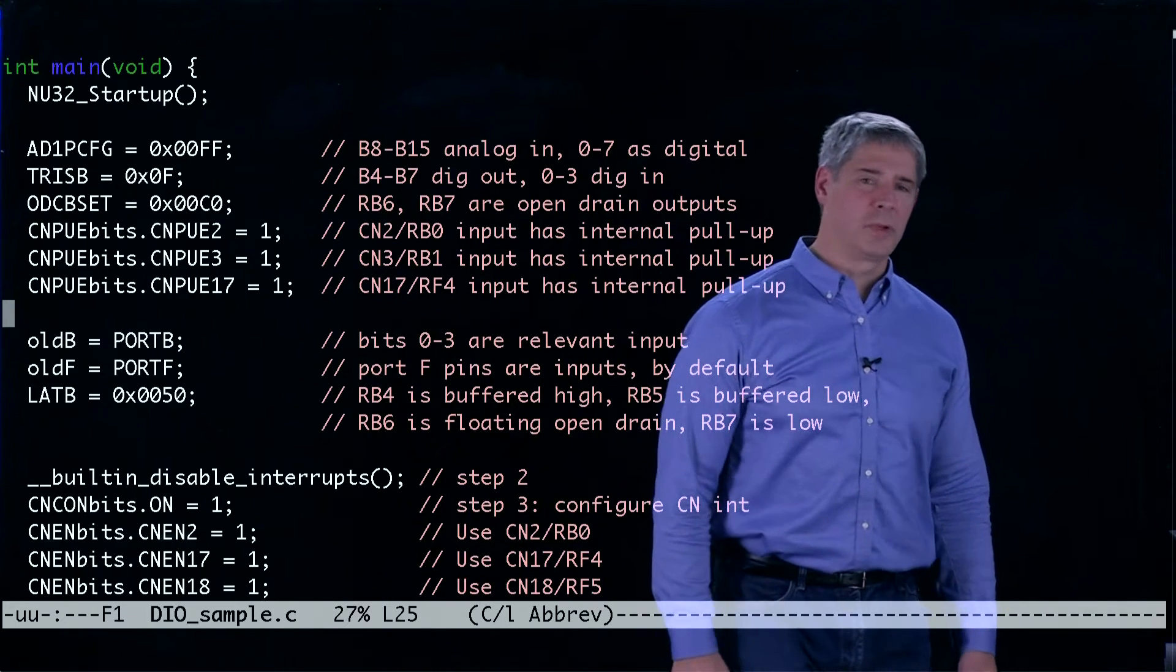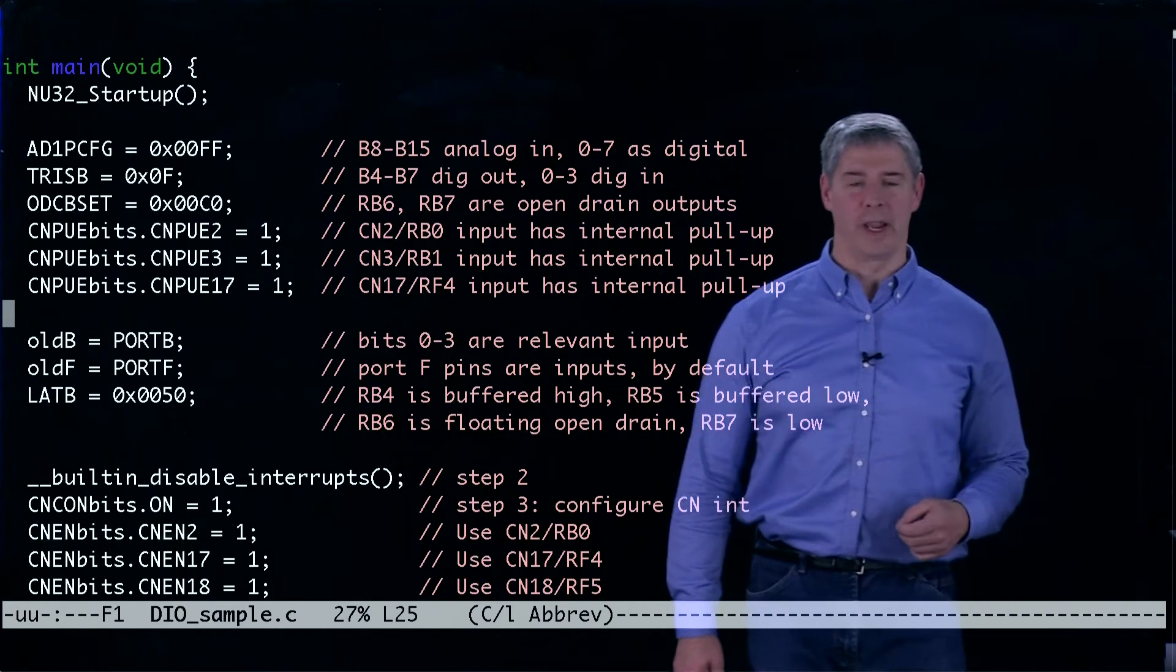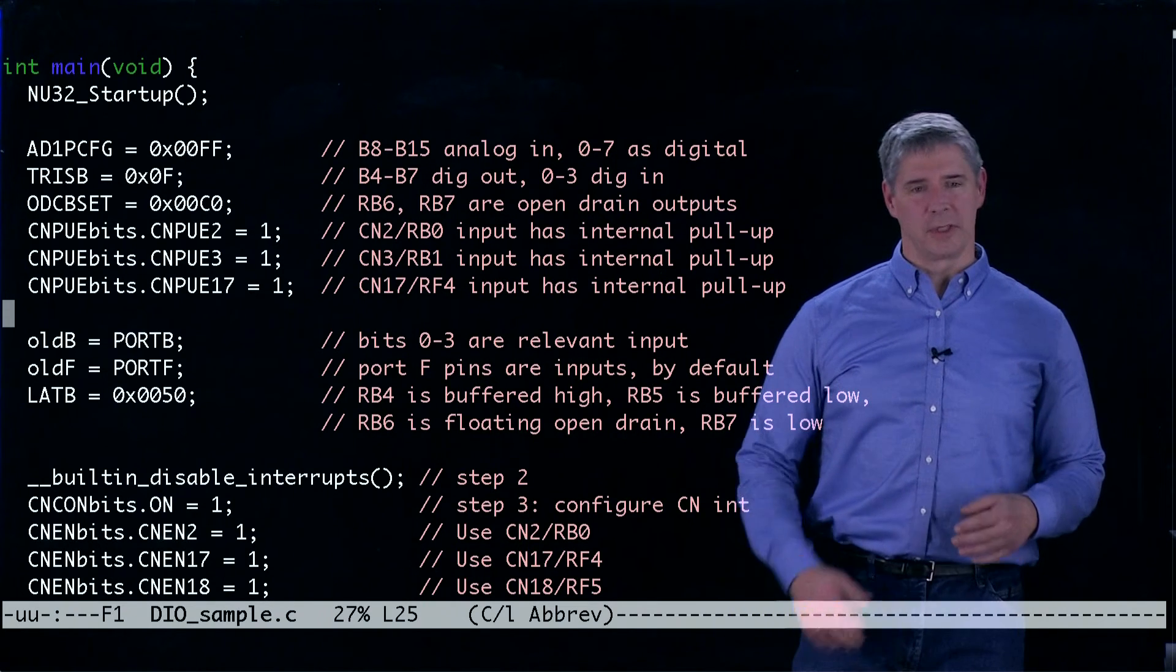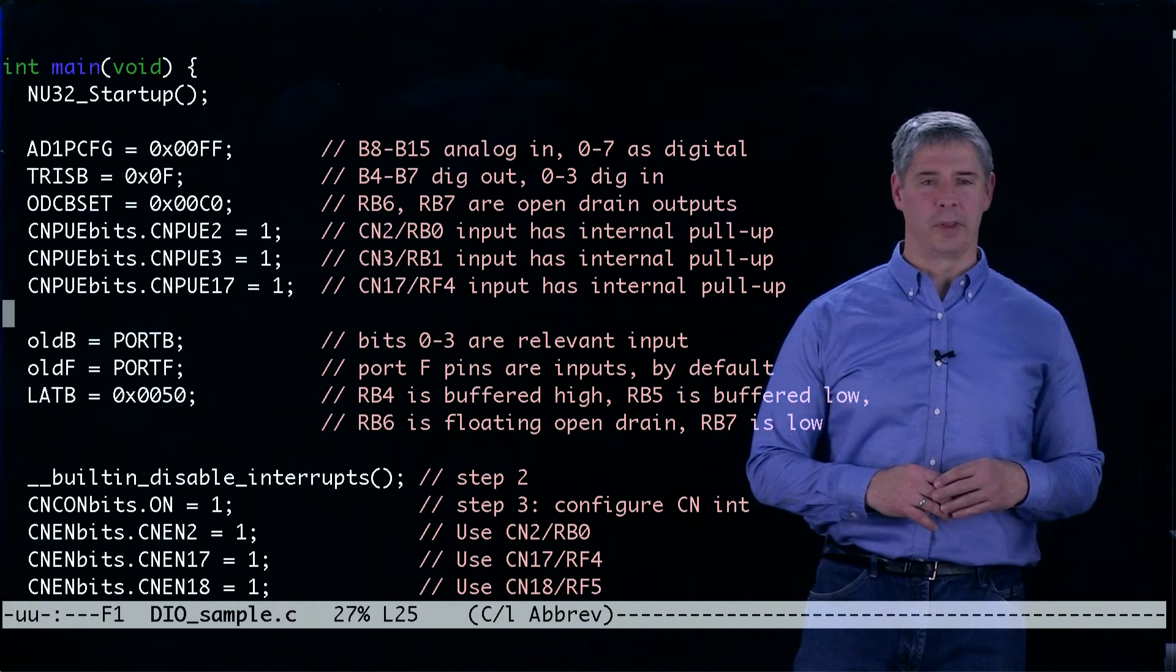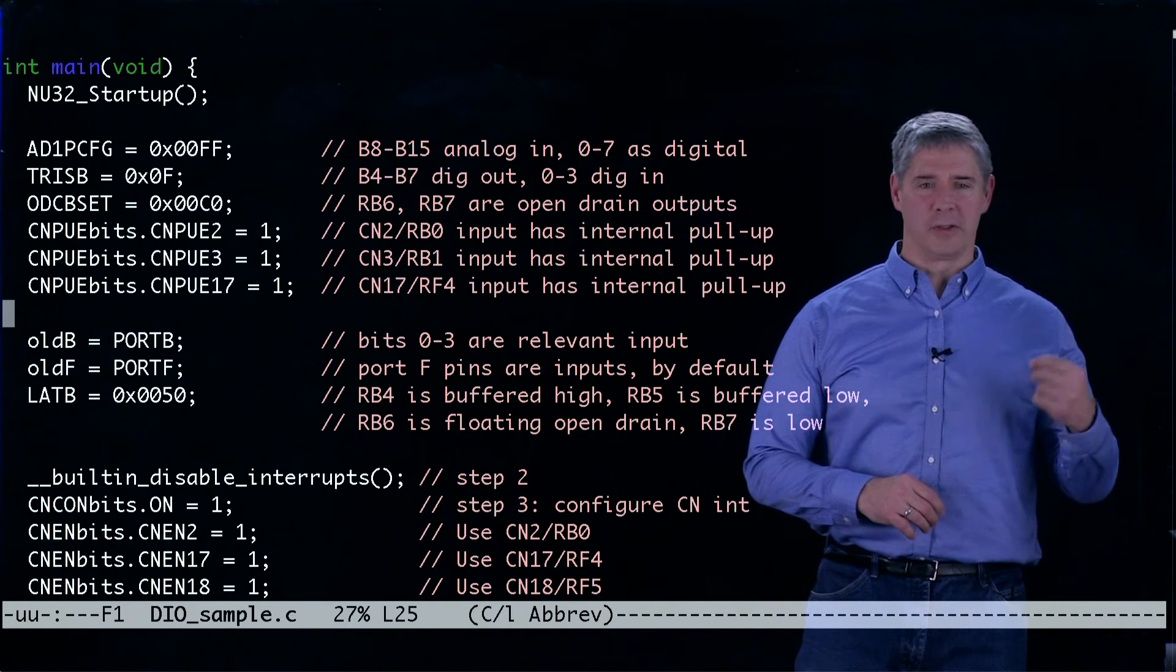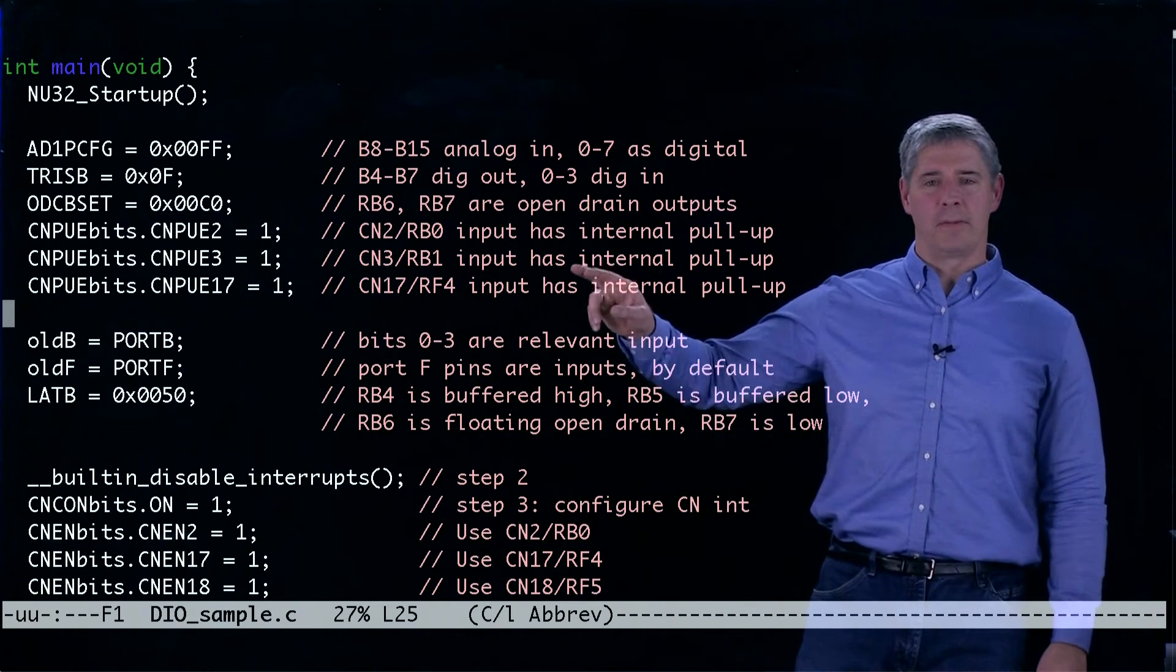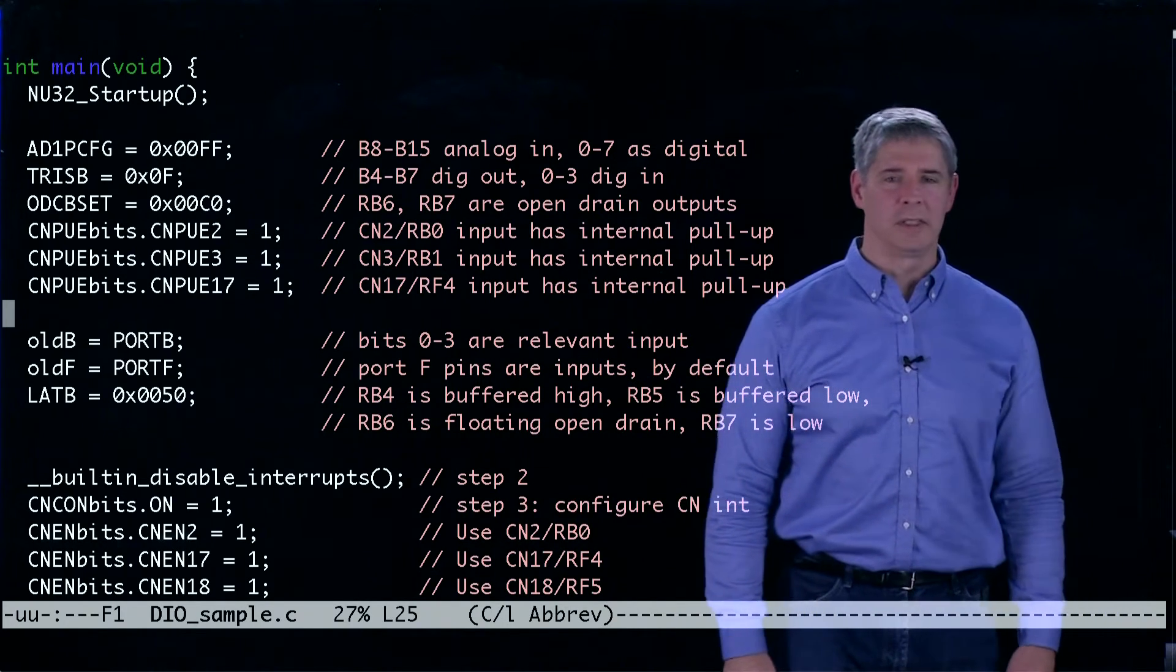The next thing we do is we configure two of the digital outputs to be open drain. And with those open drain outputs, we're able to create voltages that are larger than the PIC's 3.3 volts up to five volts by using an external power supply.